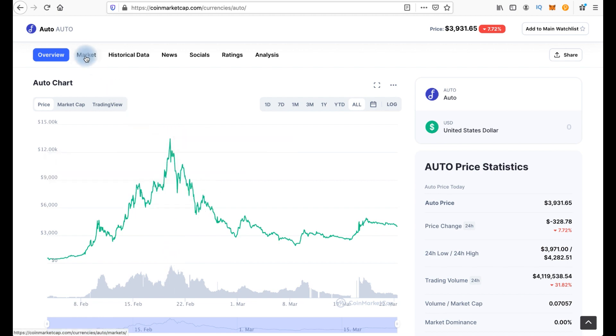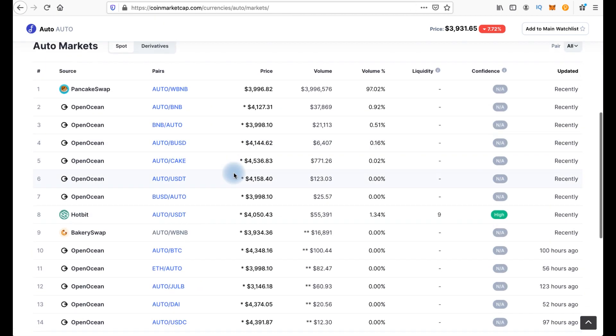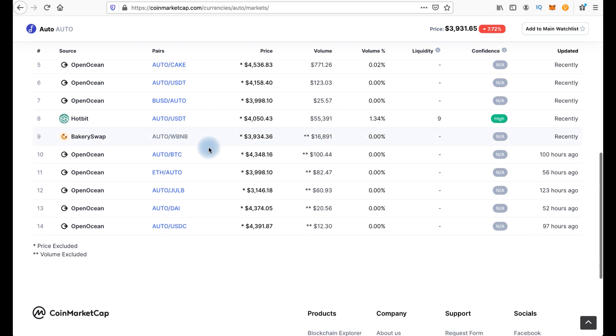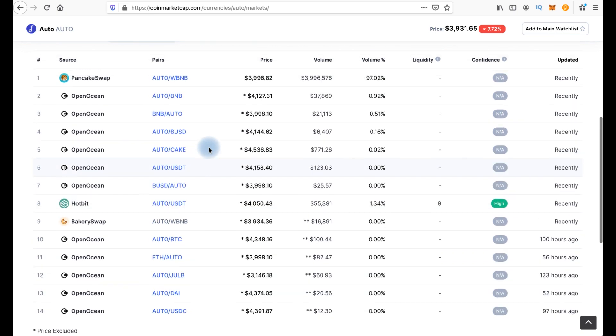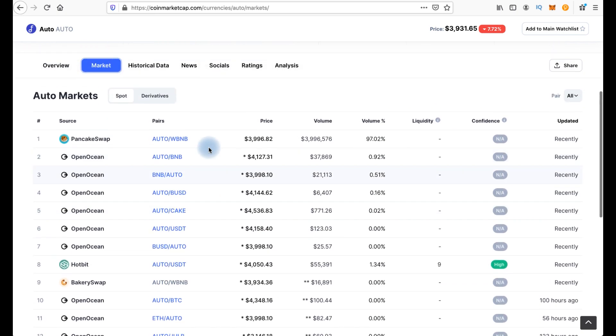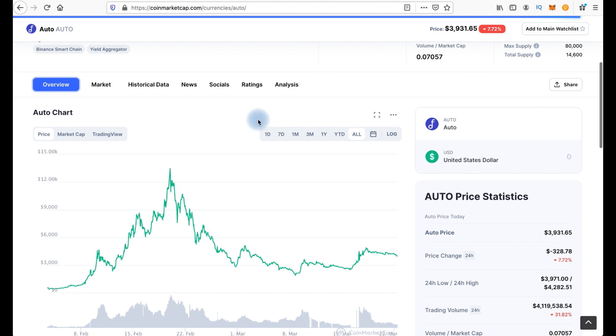I think although now there is a natural correction, growth will probably also come when the corrections end. And if we click market, we can see that there are no big exchanges yet, such as Binance for example. That's why I think it will grow in the future.